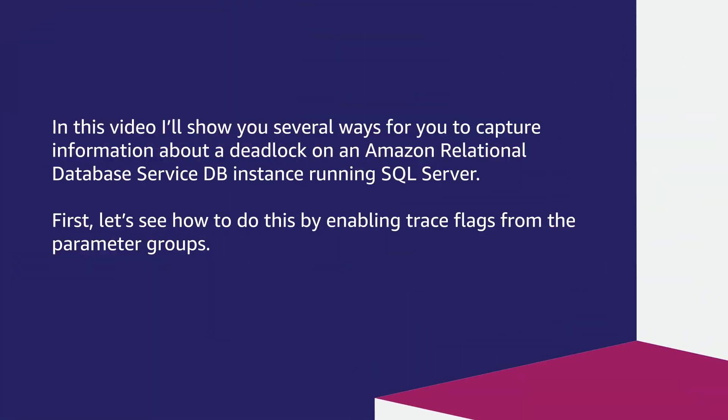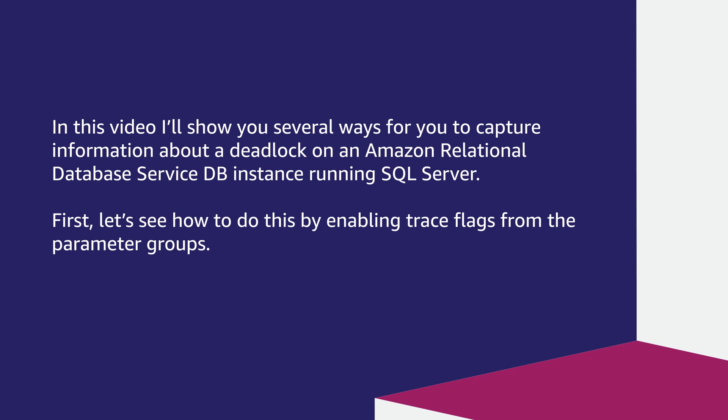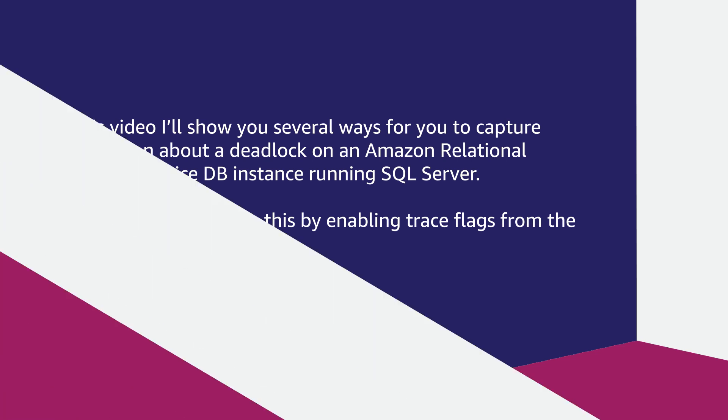In this video, I'll show you several ways to capture information about a deadlock on Amazon RDS DB instance running SQL Server. First, let's see how to do this by enabling trace flags from the parameter groups.